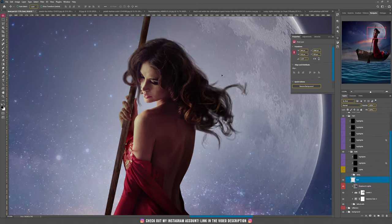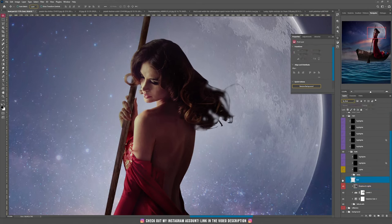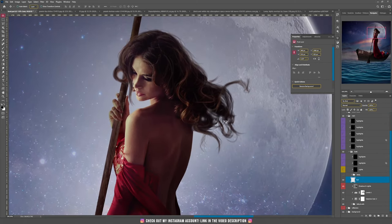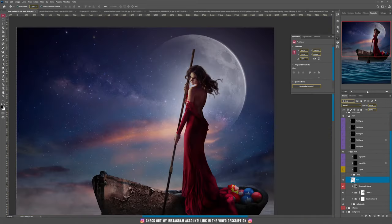Something I always love to do is painting the hair. As you can see, the original selection wasn't really that good, so I just painted the hair on top of the original hair. This is the hair.